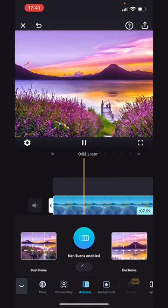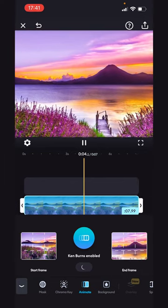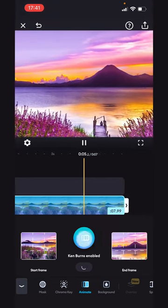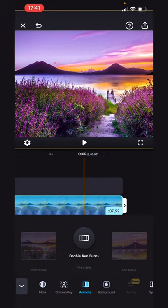If you want to remove the effect, simply tap on the Ken Burns button again. You can make it appear at any time using the same steps you used at the beginning.